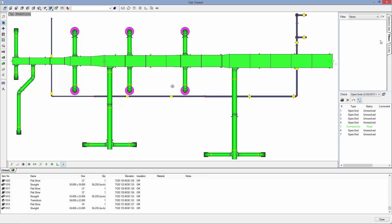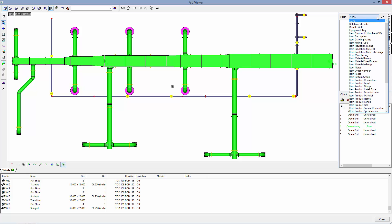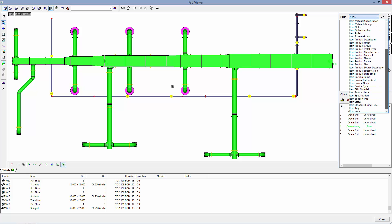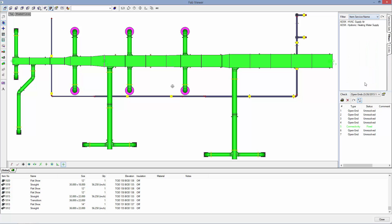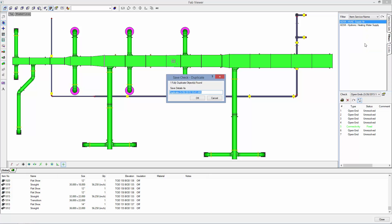So let's do the same thing to locate any duplicates in our drawing. Again I am going to select a service to run this on and check for duplicates. So now I have a duplicate report, and it is telling me that I have one duplicate found.